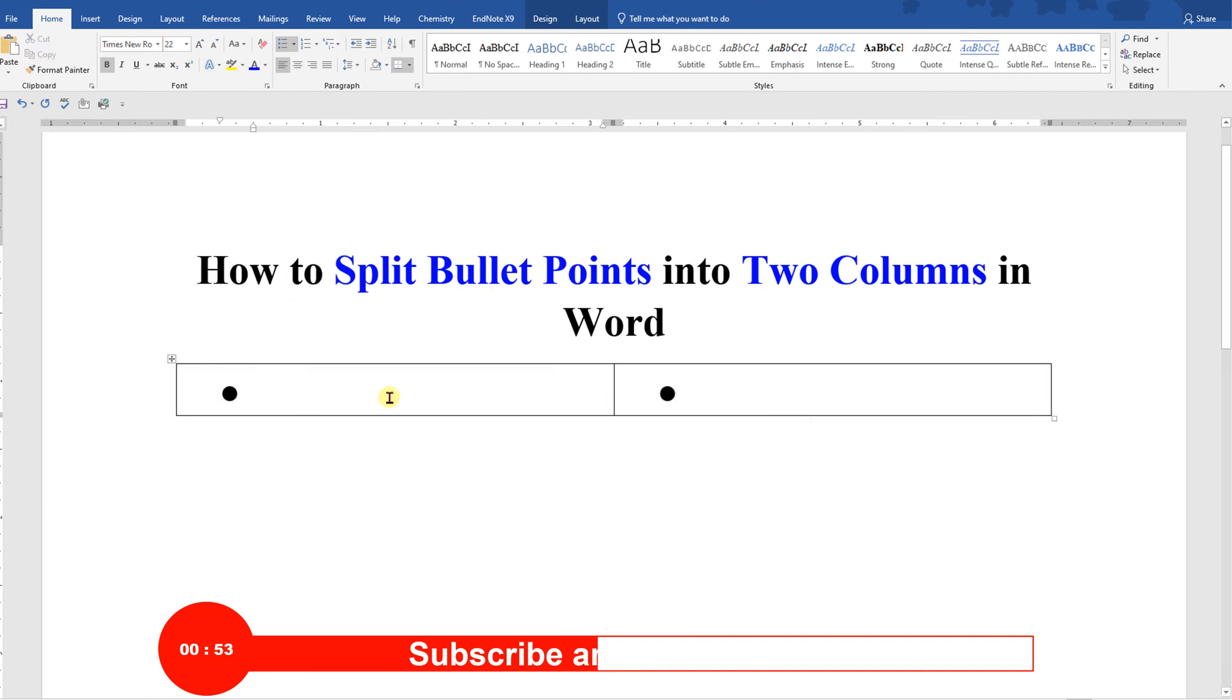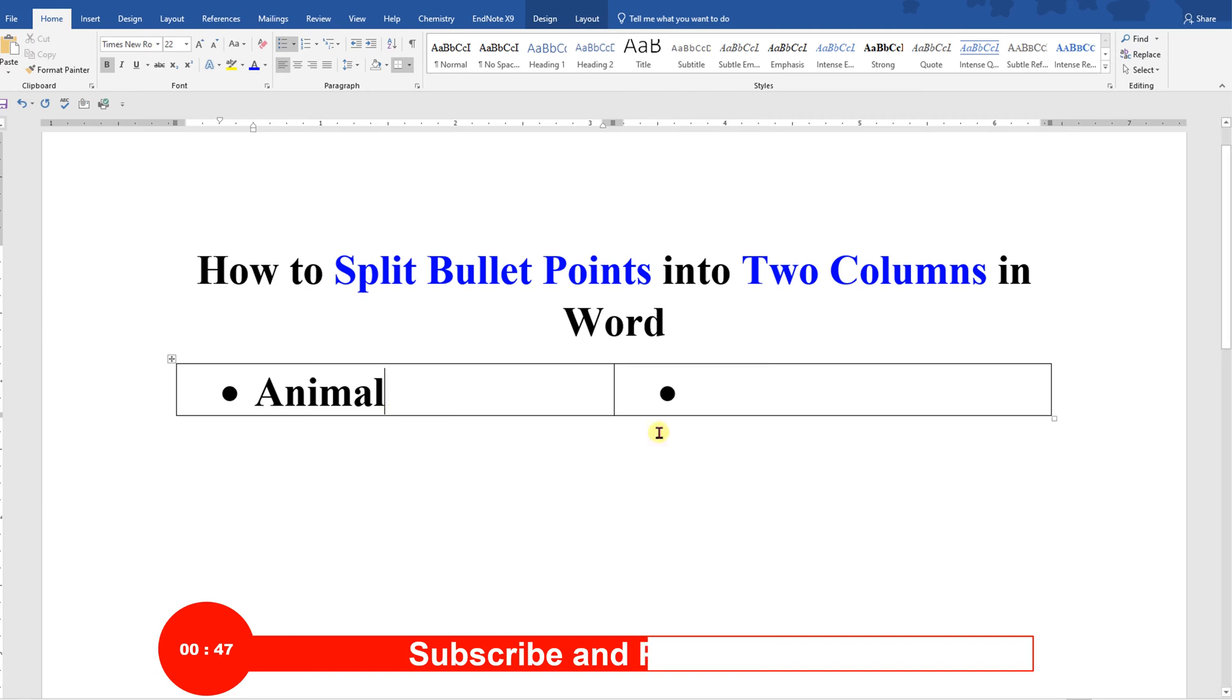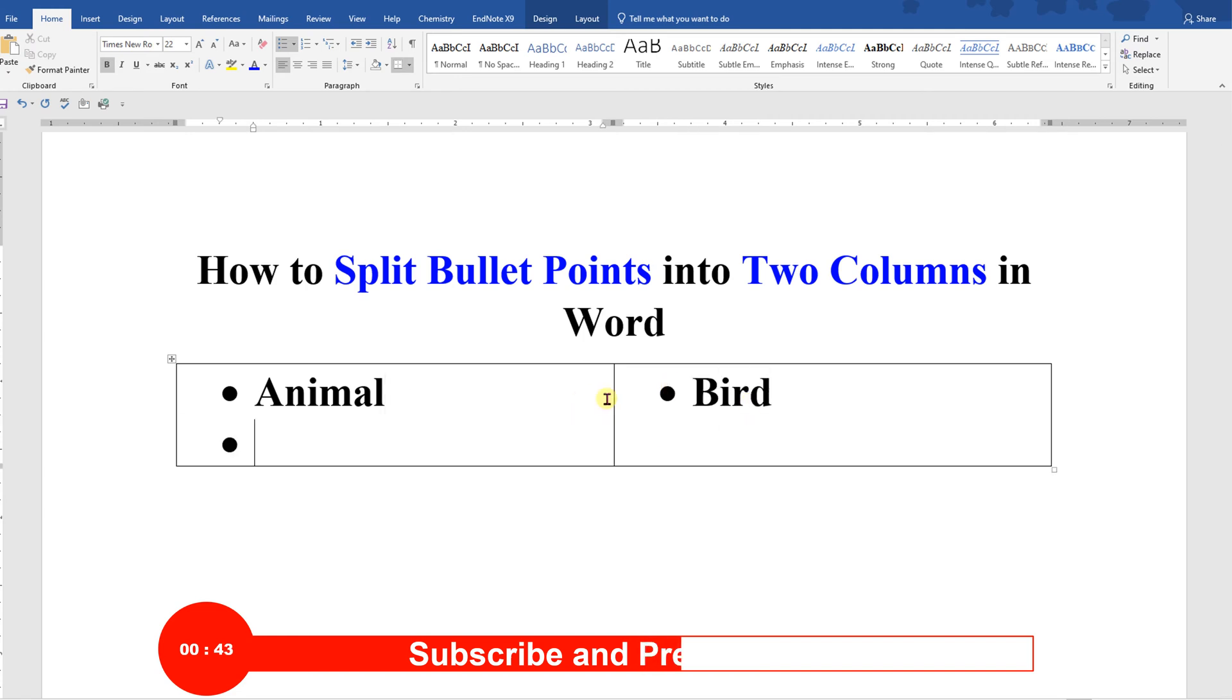Now type what you want. Let's say we will type here Animal, Bird, Dog, and Parrot.